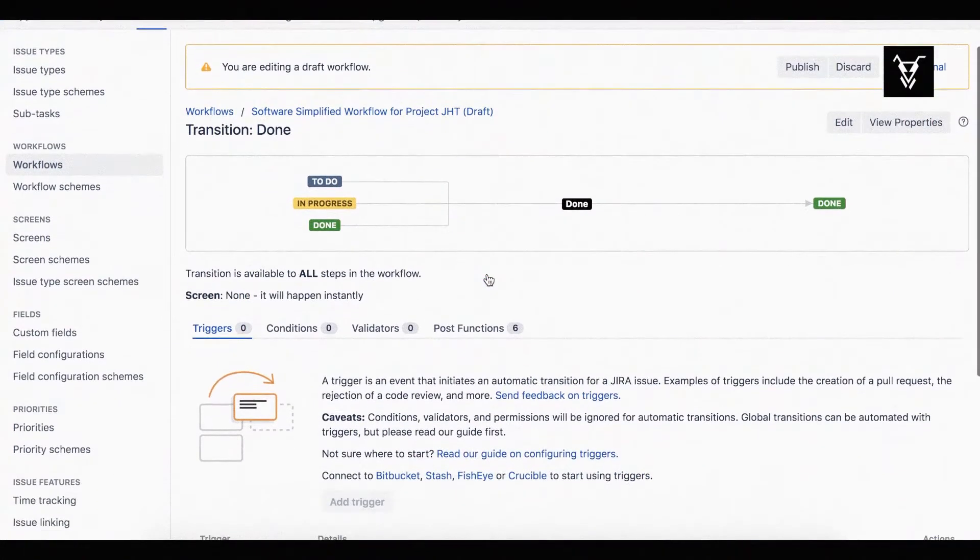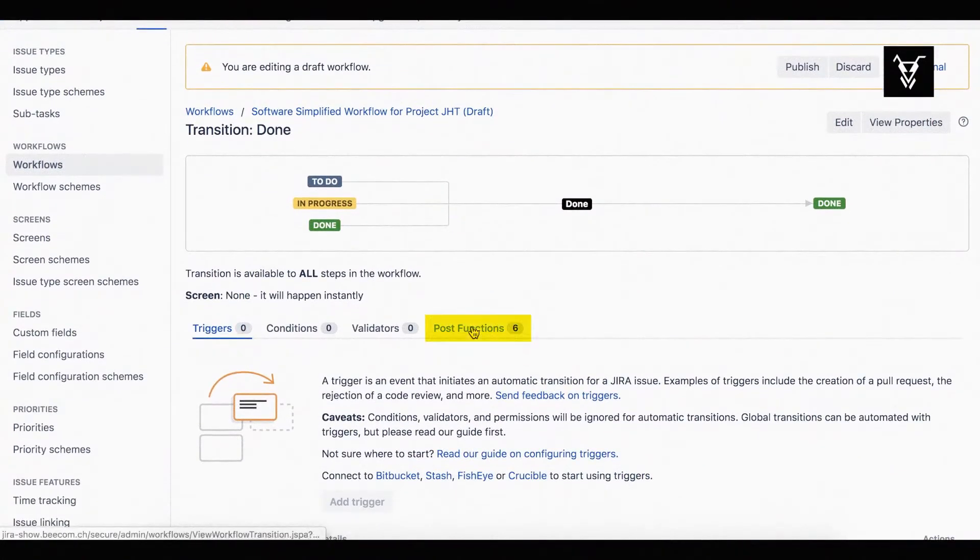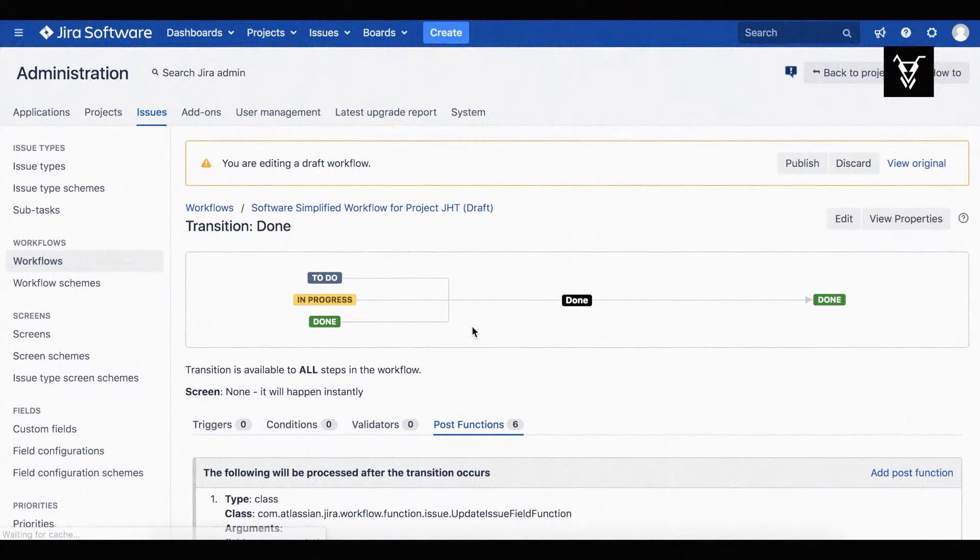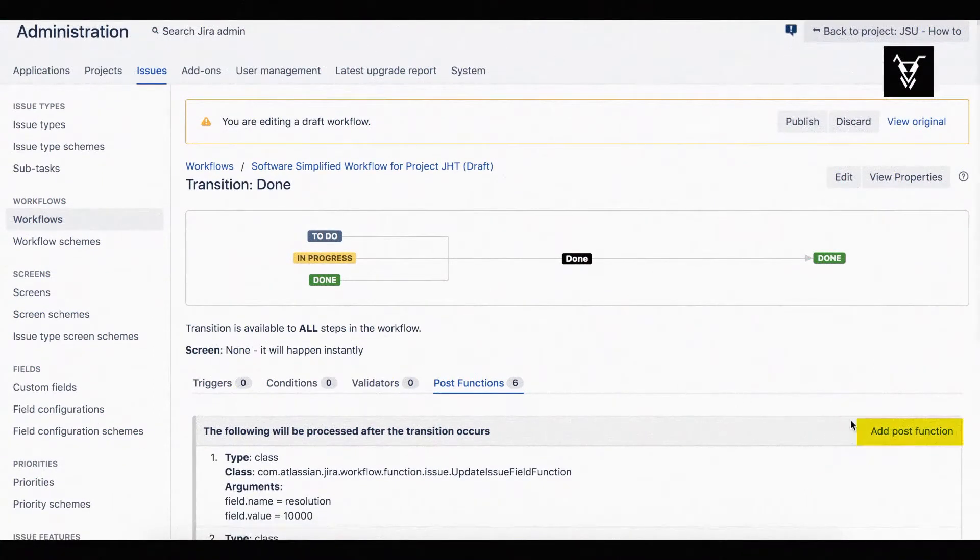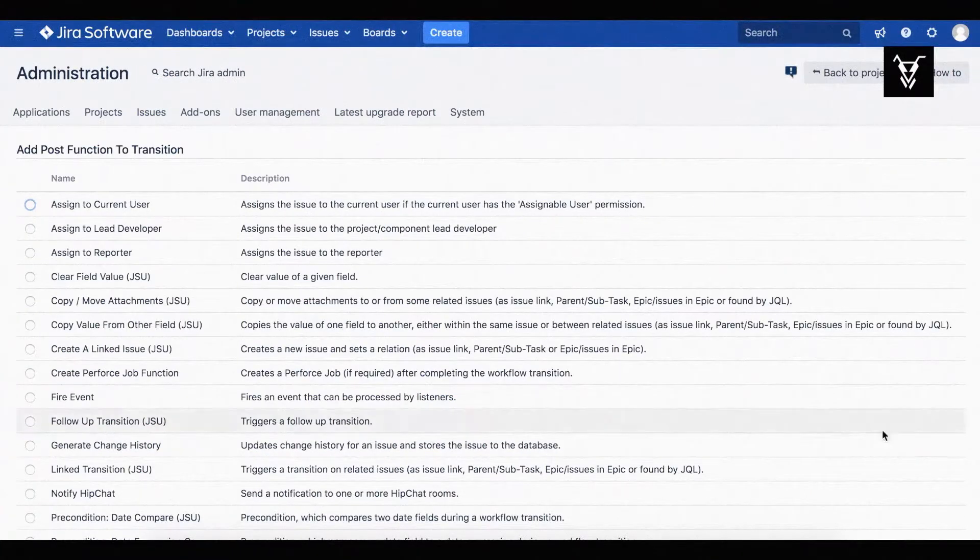Change to the POST functions tab and add a POST function. Choose the link transition POST function from the menu and add it.